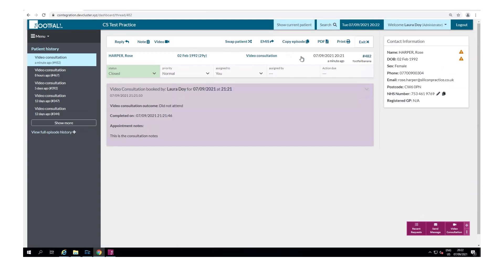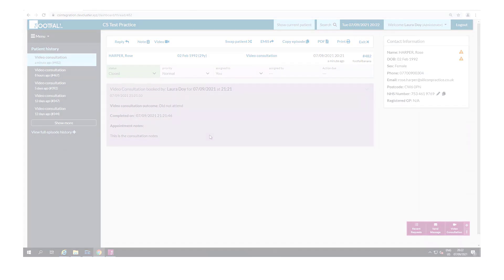That concludes this short demonstration of the clinical system integration with EMIS and the Footfall Connect application. Thank you for watching.